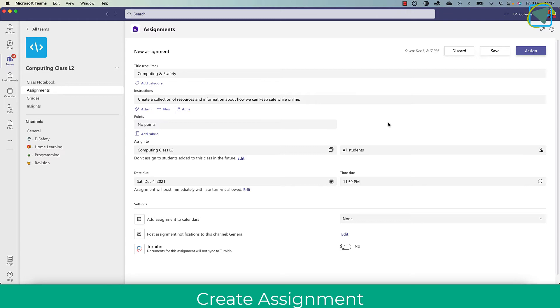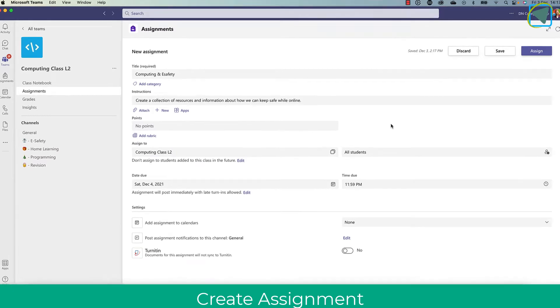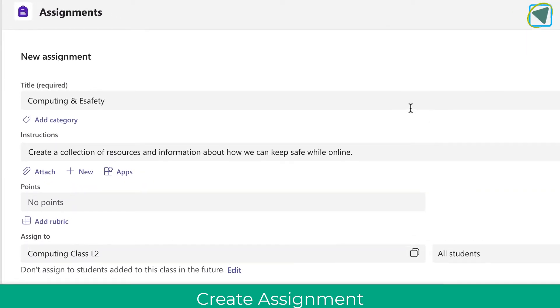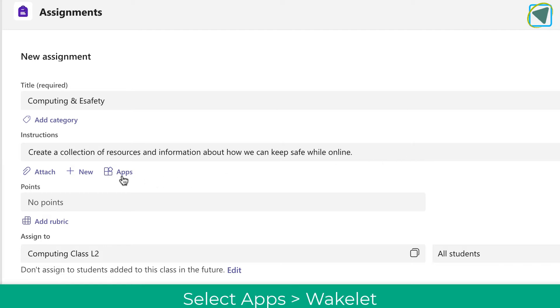So here I'm in a Microsoft Teams regular assignment and I've titled and put a description around my assignment. I want students to create a Wakelet collection or resource or interactive presentation around eSafety.